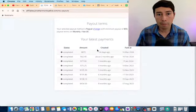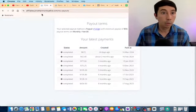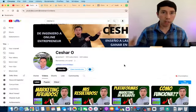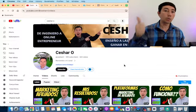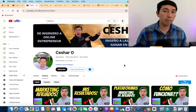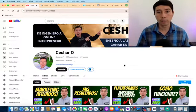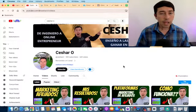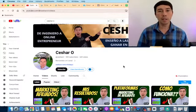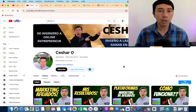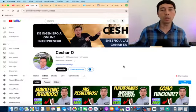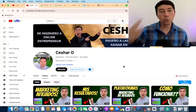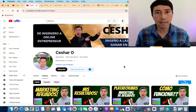I'm growing both my English and Spanish YouTube channels with this strategy. If you have any questions, leave them in the comments. If you liked this video, give me a thumbs up, subscribe to my channel, and click the notification bell. Talk to you soon and God bless.